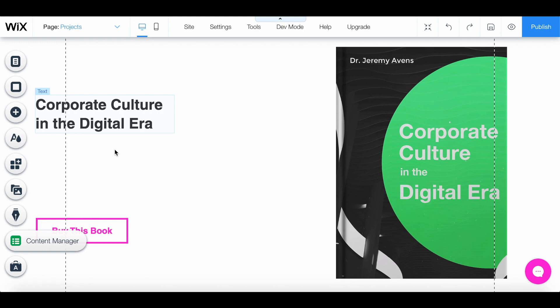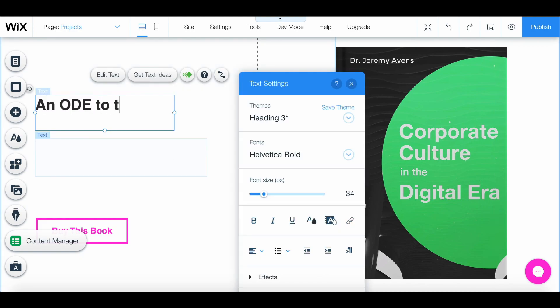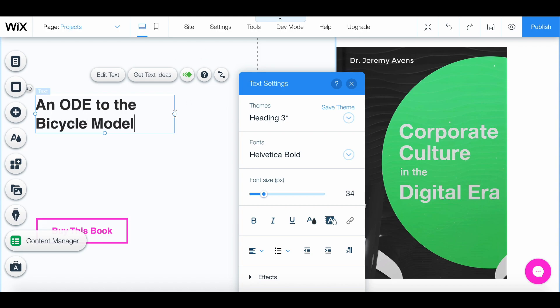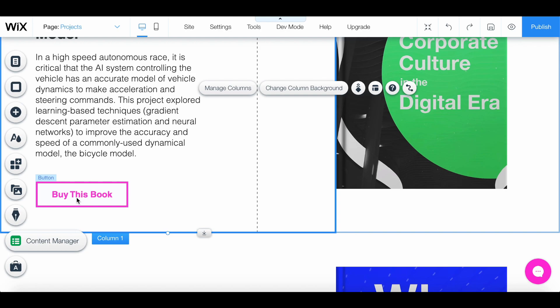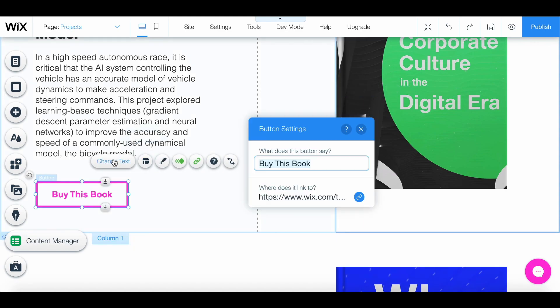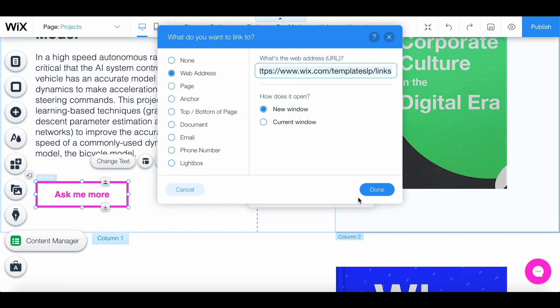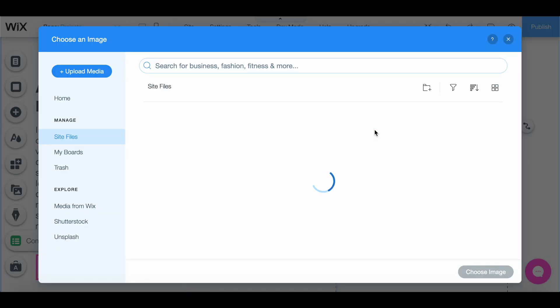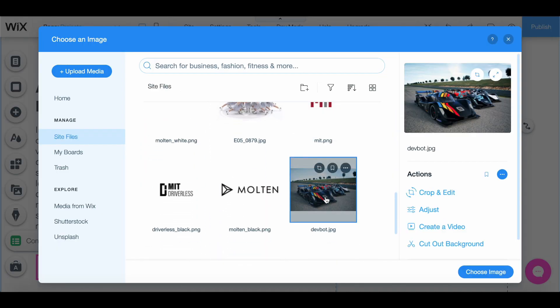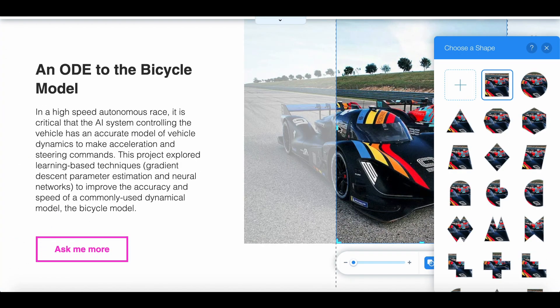There are three projects I really want to showcase: one with driverless, another with recipe ingredients, and one with digital image processing. My driverless project is called "An Ode to the Bicycle Model." I'm just going to paste something I've already written. All of this text is not something you can add on a resume, but you can add here. For this button, I would link the PDF for the write-up, but this is still a little bit in the works, so instead I'm going to say "Ask me more" and link this to the contact page. Over here, instead of this book cover, I'm going to import this image of race cars and crop it so it looks slightly better.